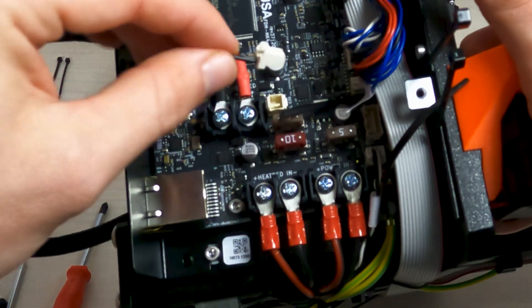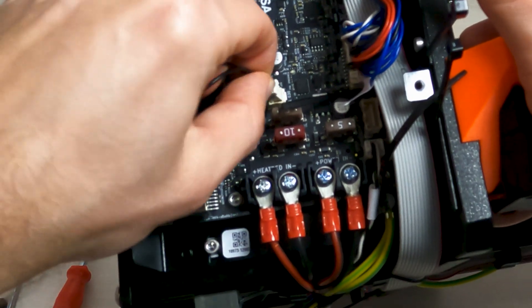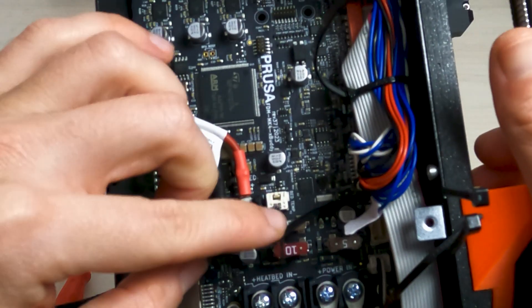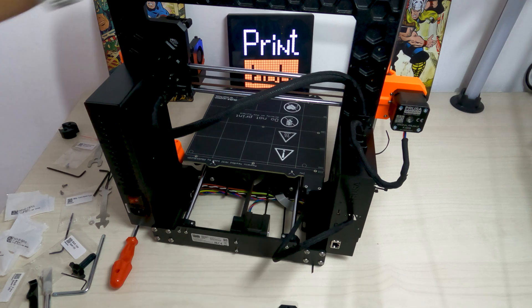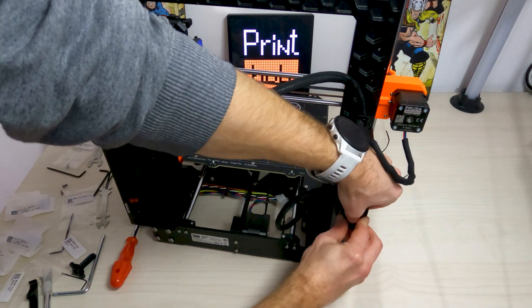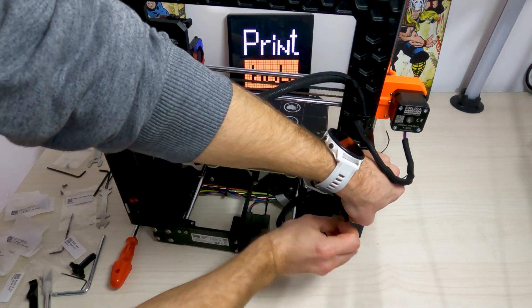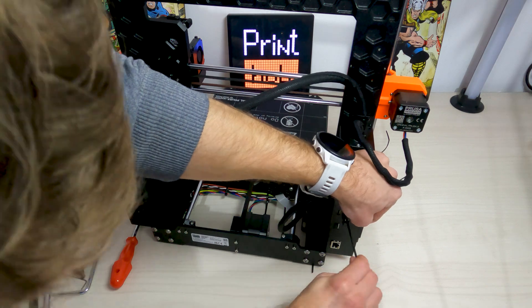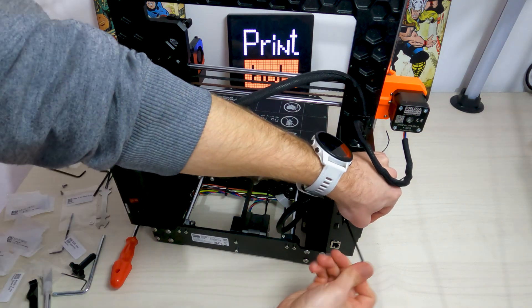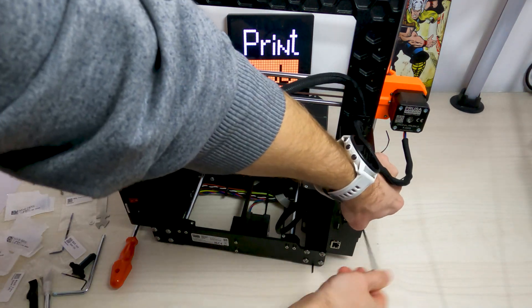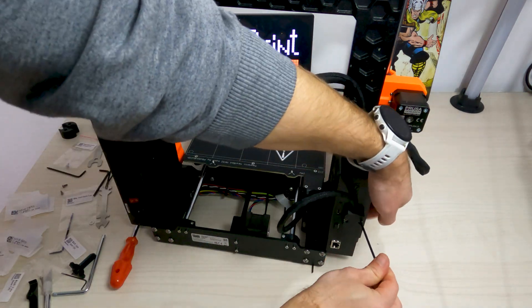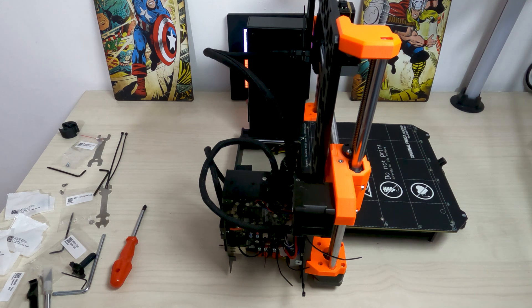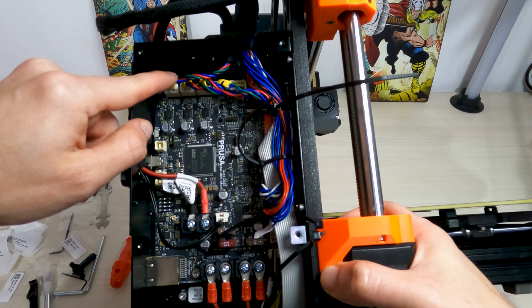Connect the heat bed thermistor cable to the body board. Attach the heat bed cable holder to the body box. The cable bundle must be pointing up. Secure it by tightening both M3x6 screws firmly. Check your electronics connection once more.